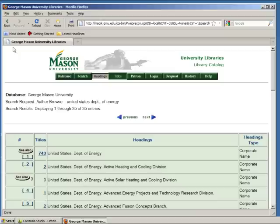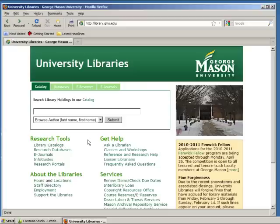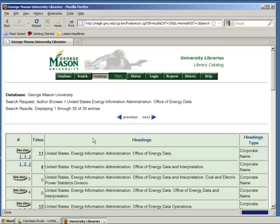You can also extend the author search if you know a specific office within the agency that you're looking for. For example, you can type in 'United States Energy Information Administration. Office of Energy Data', and that search will take you directly to the results for that office.